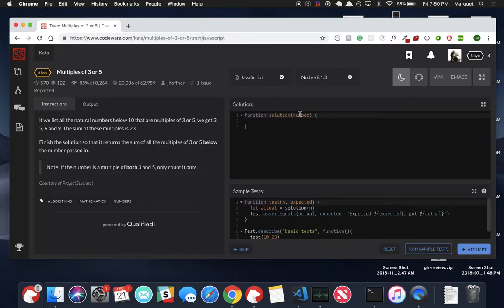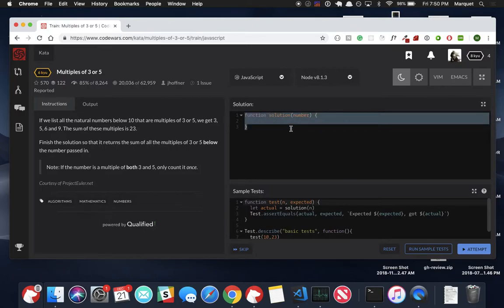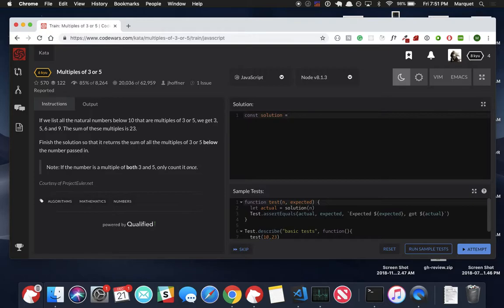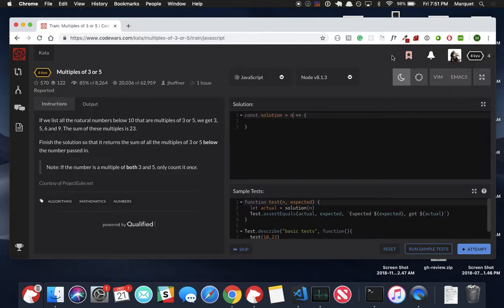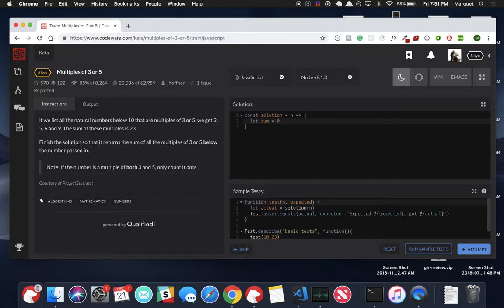We have this function solution. I'm just going to rewrite it as an arrow function because that's what I like. It's going to take in a number. I'm actually just going to change this to n because let's keep it simple. So the way that I did this in the past is I created a variable called sum and set that to zero and I used a for loop here.